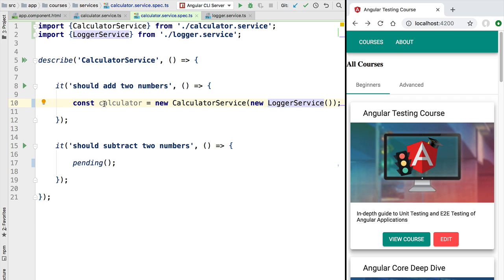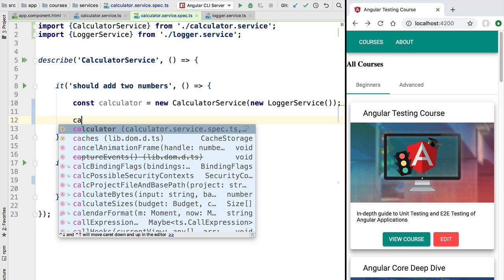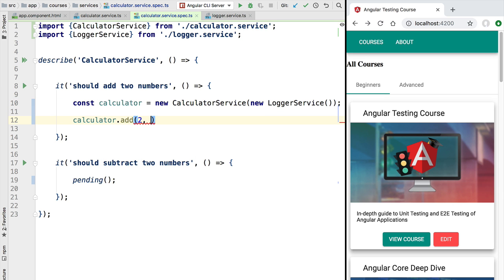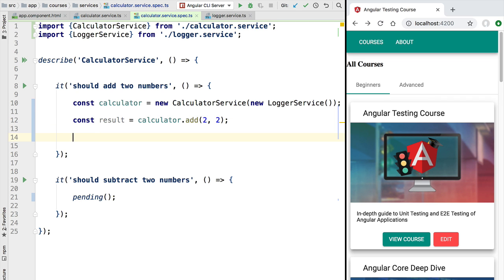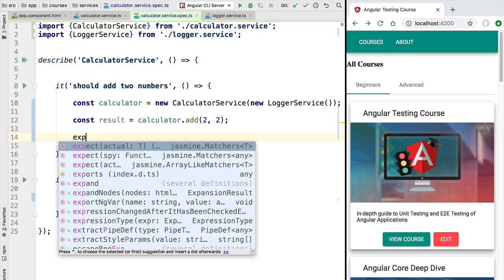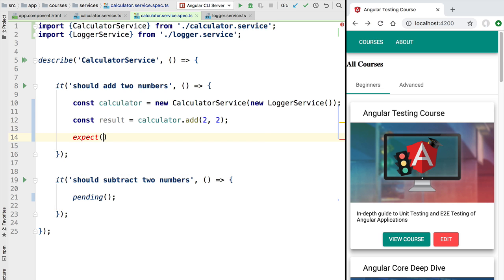Now we have an instance of our calculator service. Let's use it to add two numbers, storing the result in a variable. We simply need to ensure that this result is the expected result — that's the goal of our test, to make sure the add method is working properly. To ensure the result is correct, we'll write our first test assertion using the 'expect' utility from Jasmine.